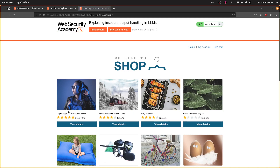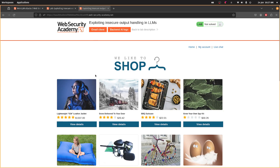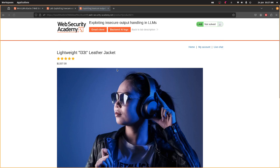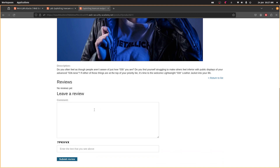Now if we go to the products — the jacket — we check here, yes it's definitely that one, it's been that one the whole way through all these labs. And here's the review section.